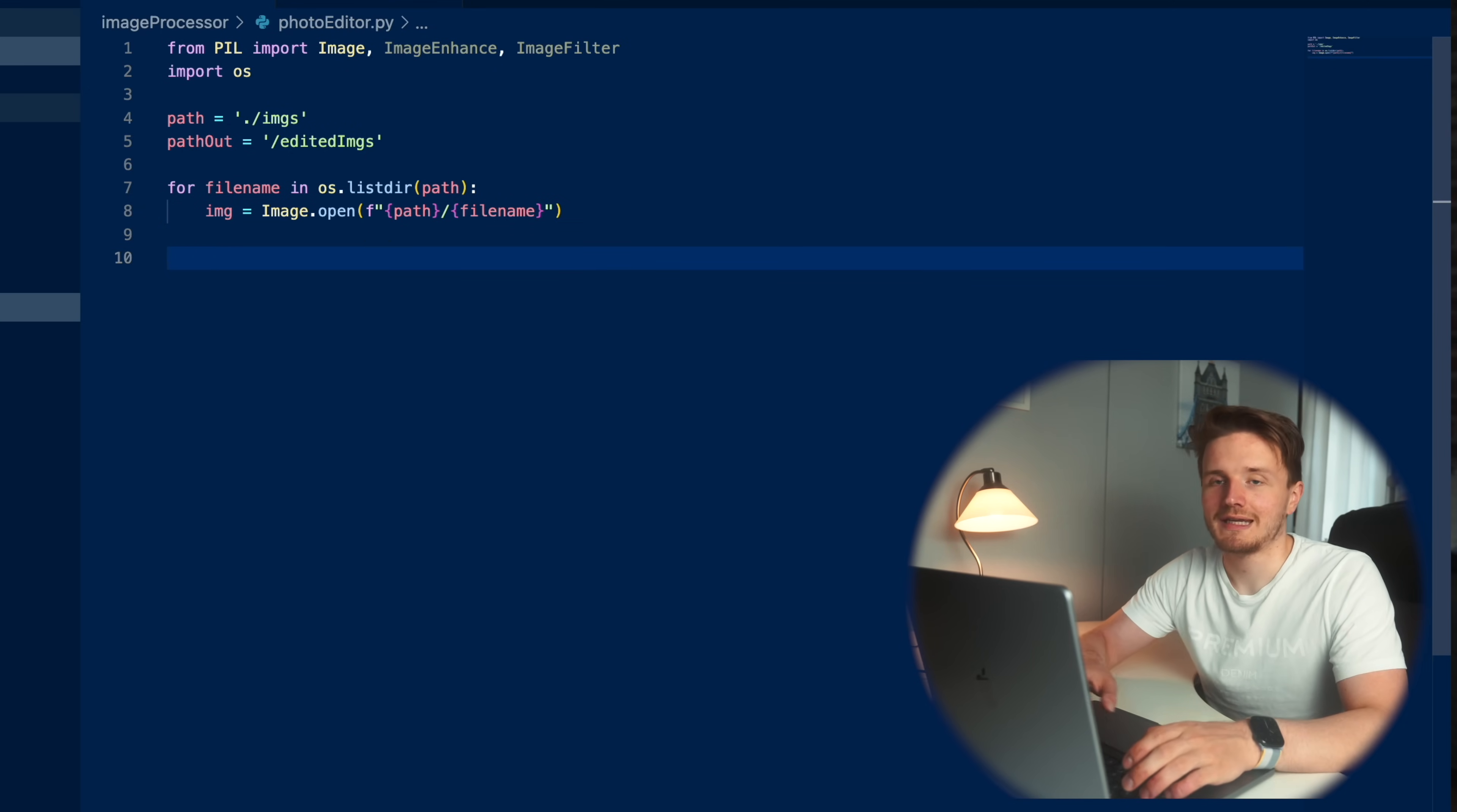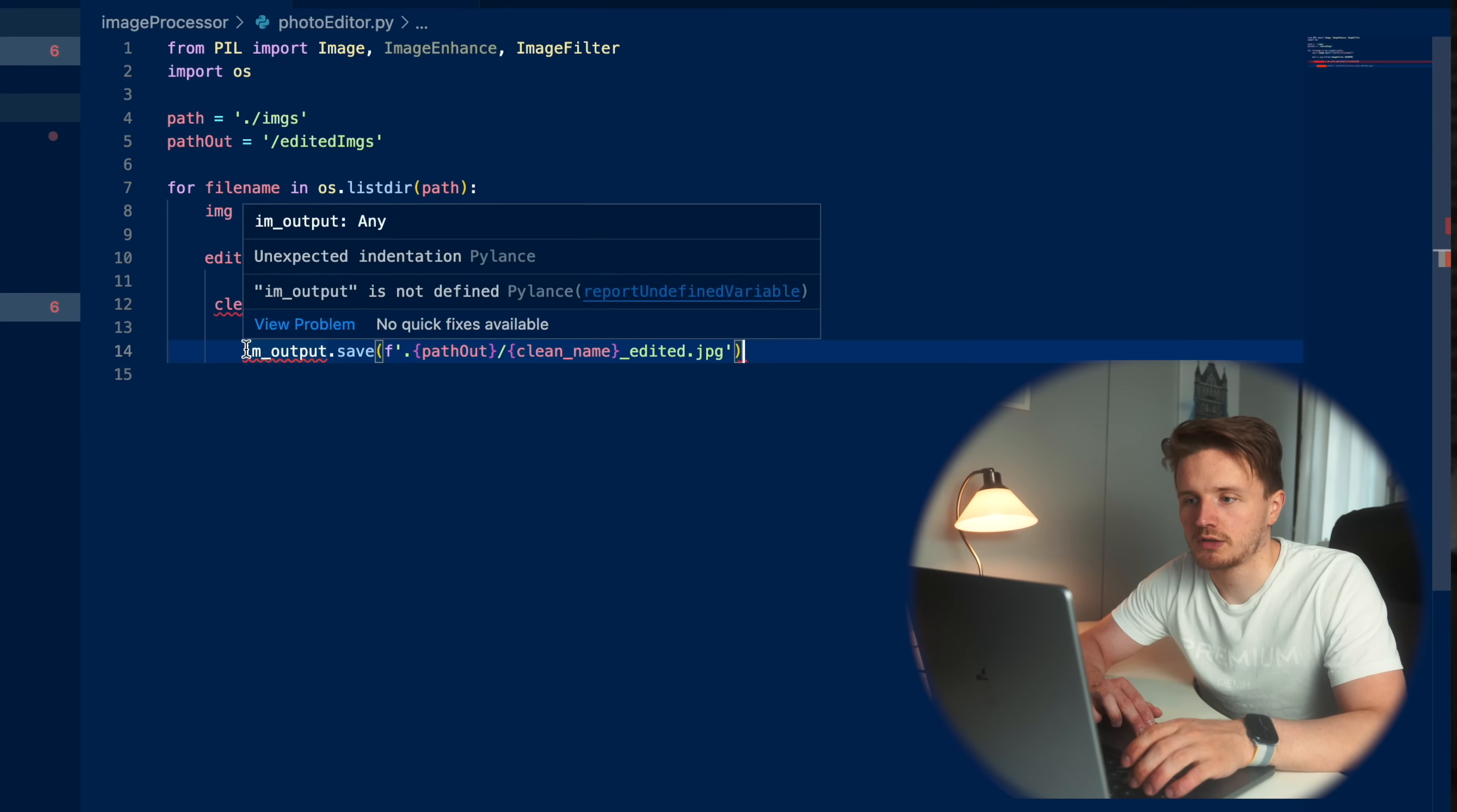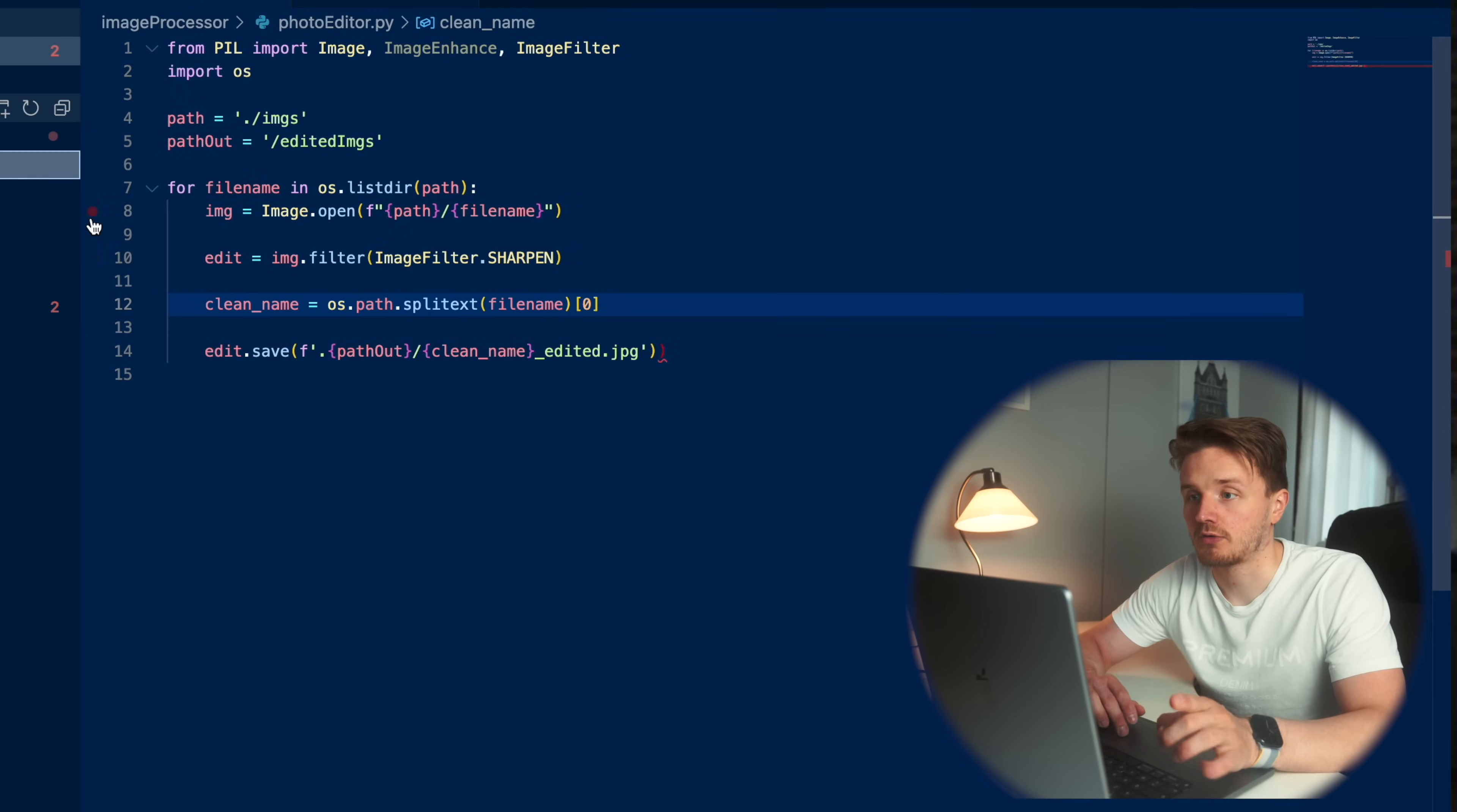For example, what we can do is sharpening. We're going to go edit equals image dot filter. And inside, we're going to go image filter dot sharpen. We're going to need to do a bit of trickery. Essentially, we need to clean out the name, edit dot save, and I had this saved. And I'm going to do like that.